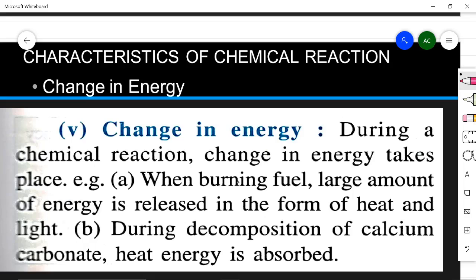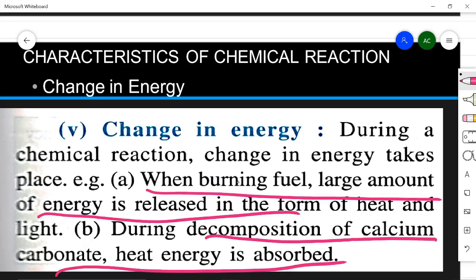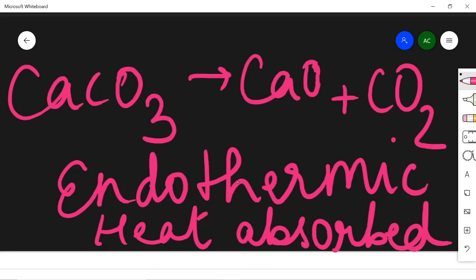Next is change in energy. When we burn fuel, a large amount of heat is released — this is a chemical change where heat and light are produced. During the decomposition of calcium carbonate, heat energy is absorbed. There are two kinds of reactions: exothermic, which gives out heat, and endothermic, which absorbs heat. The decomposition of calcium carbonate is endothermic — it forms calcium oxide (quick lime) and carbon dioxide when heat is absorbed.